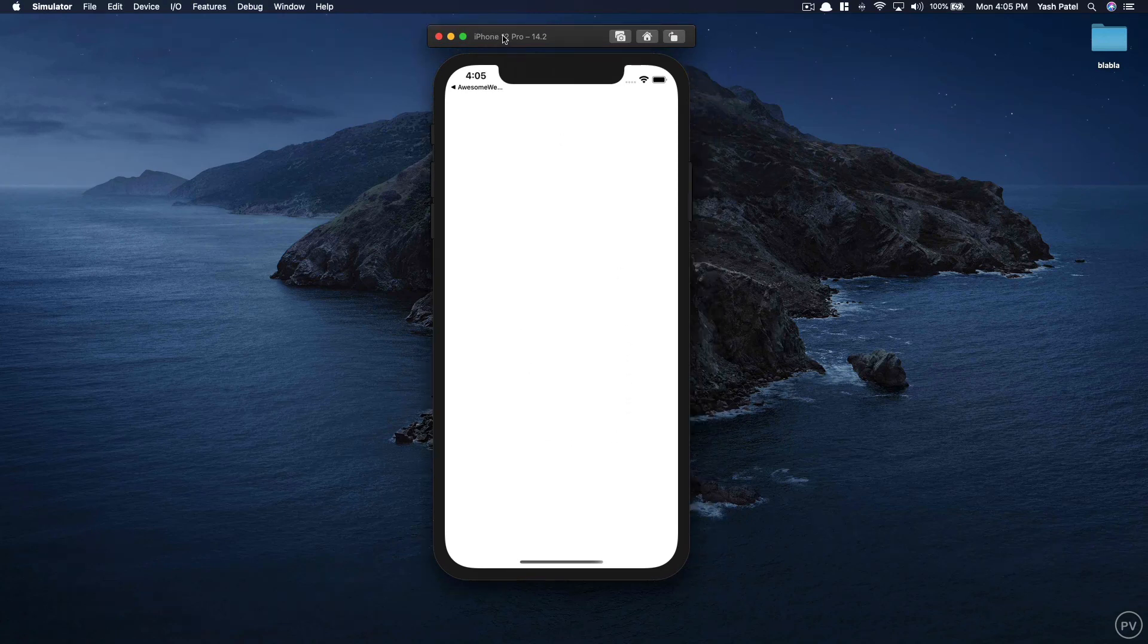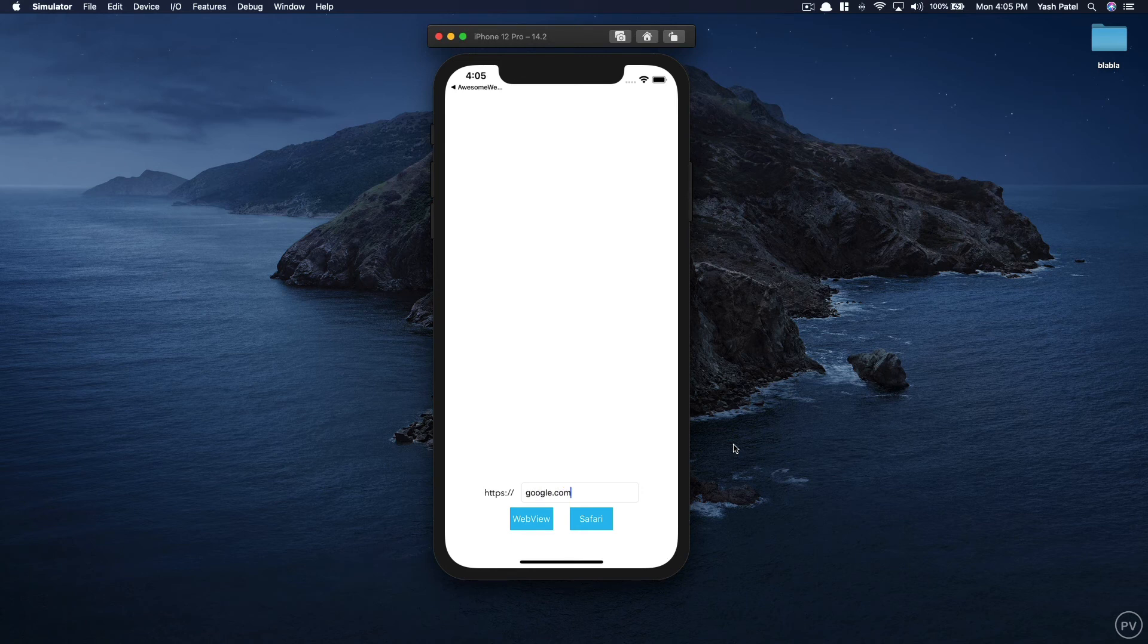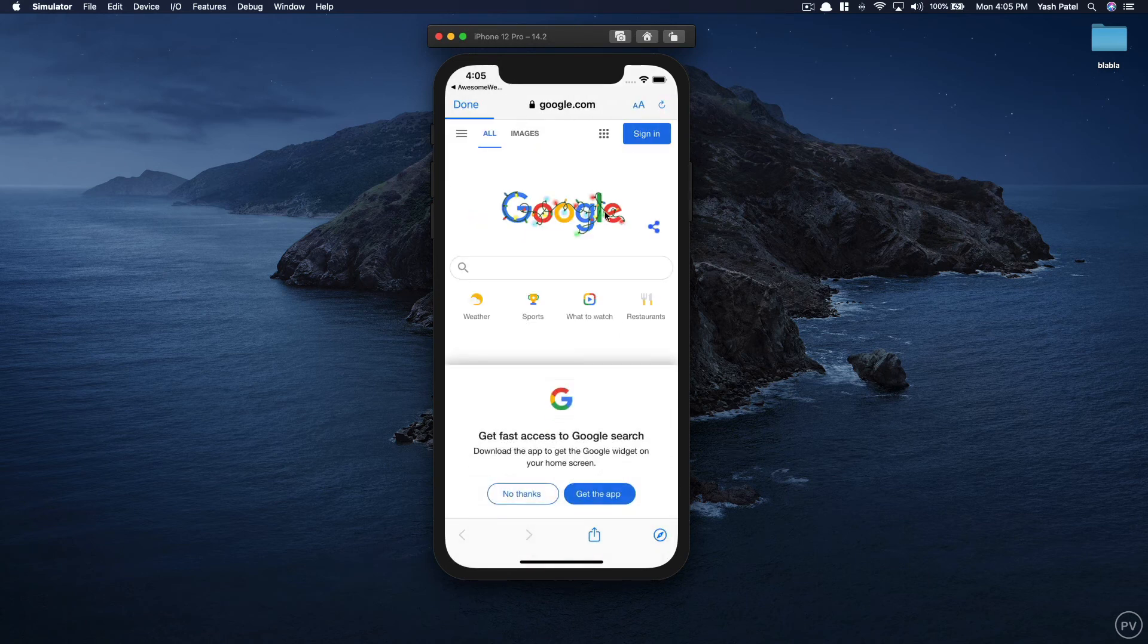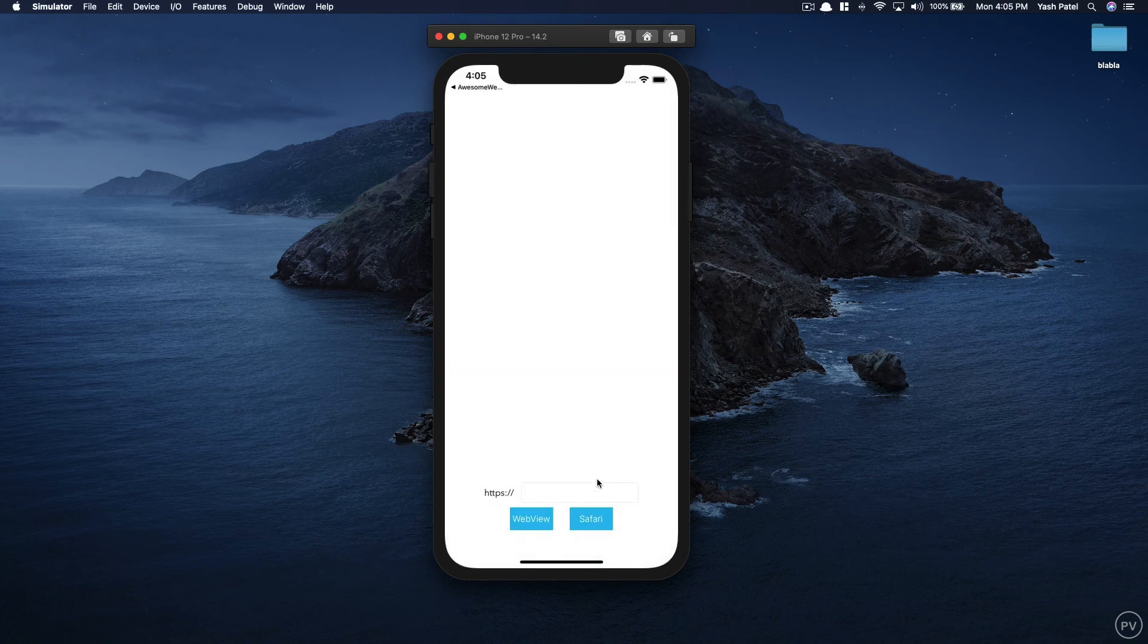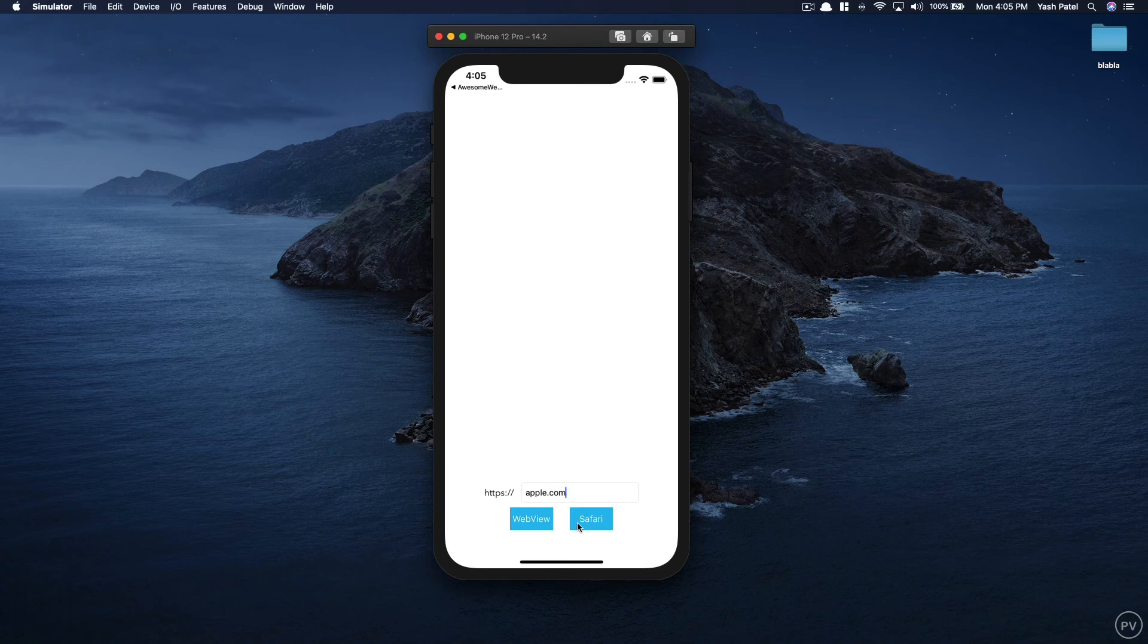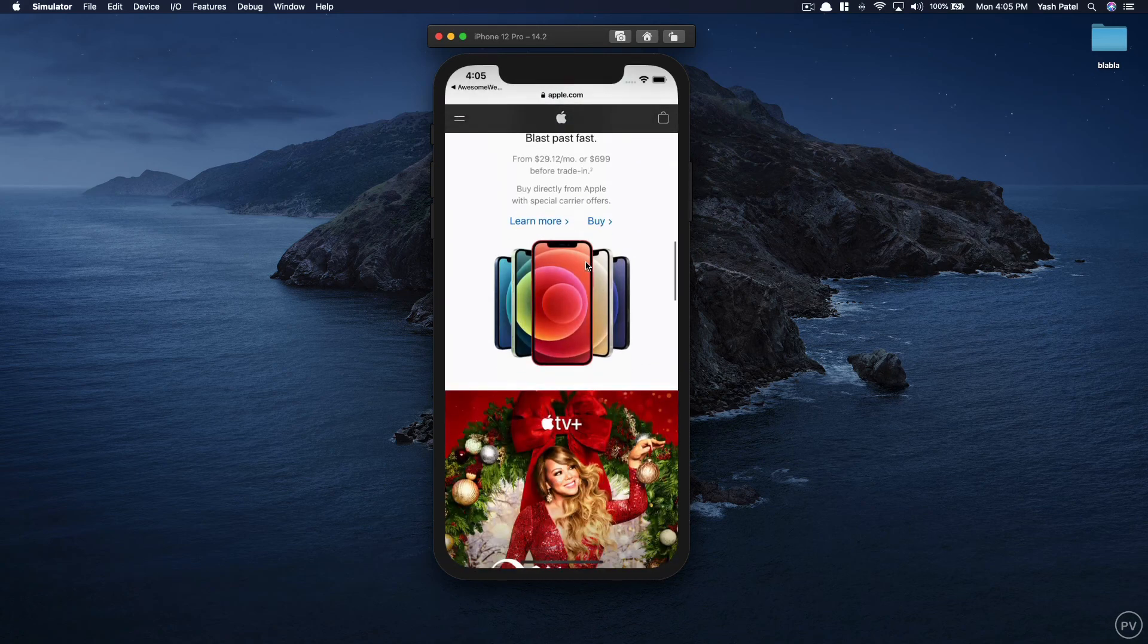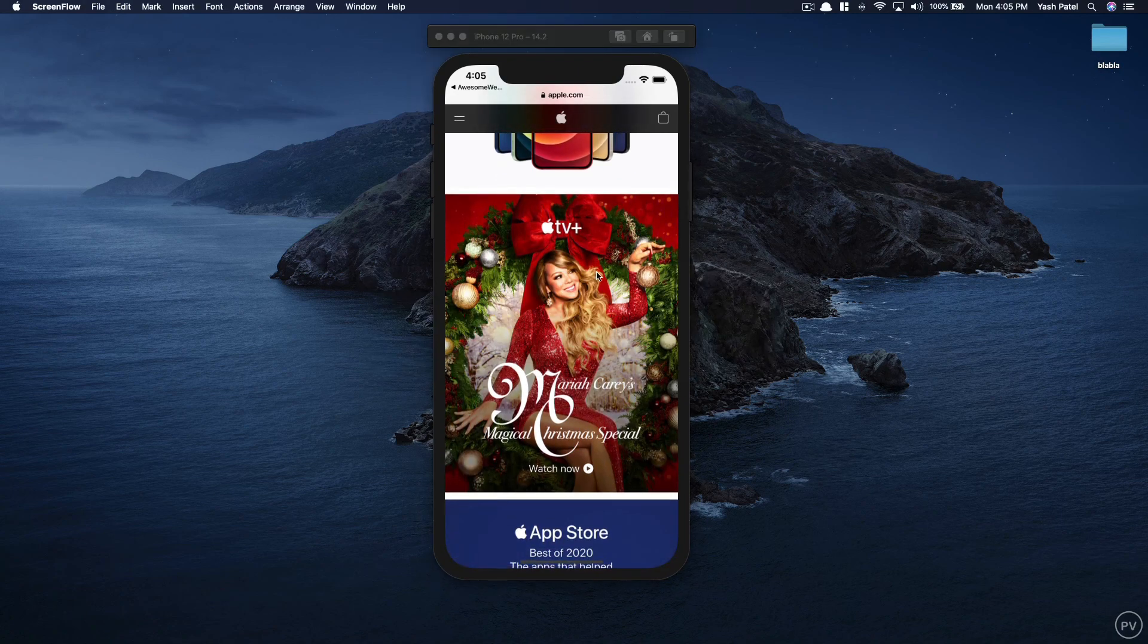Let's run the app and see how it looks. Okay here I'll go ahead and type in google.com and I'll click Safari. Web view is still not working, we will work on that later. We can see the Safari browser and you can click done and go back and you can see our text field is empty. Let's try apple.com and click Safari and it takes us to apple.com.